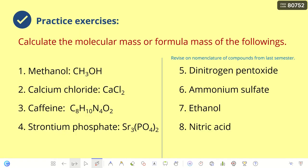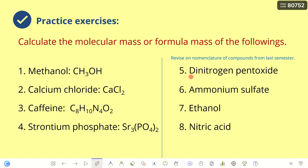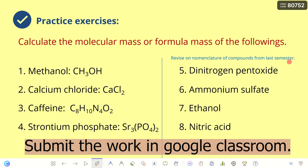Finally, practice calculating the molecular mass or formula mass of additional compounds. The name and formula are given for some, and for others only the name is given — so you can also revise nomenclature and writing formulas for compounds, which we learned last semester. Let's see if you can remember.